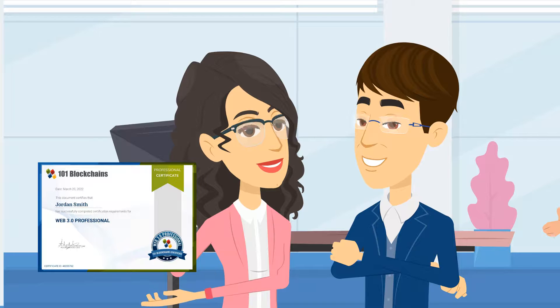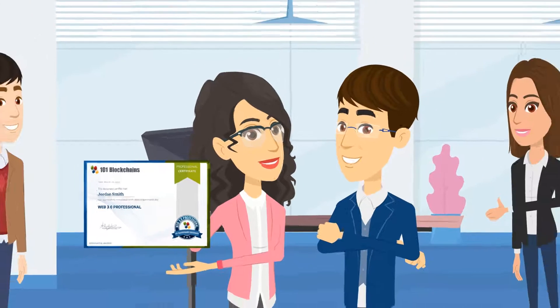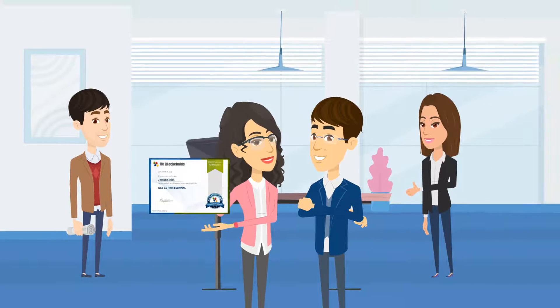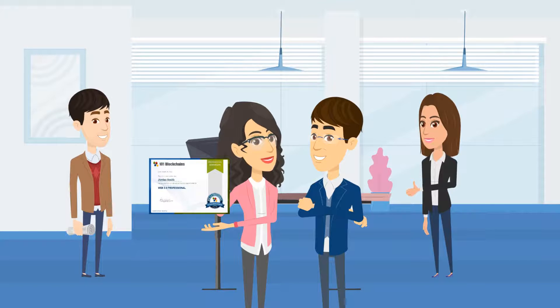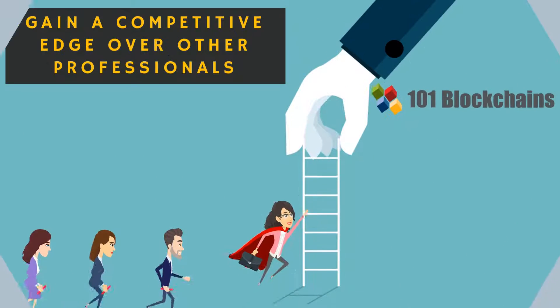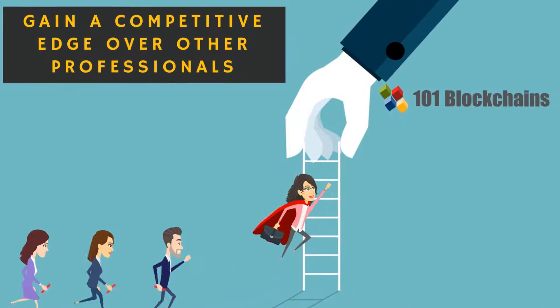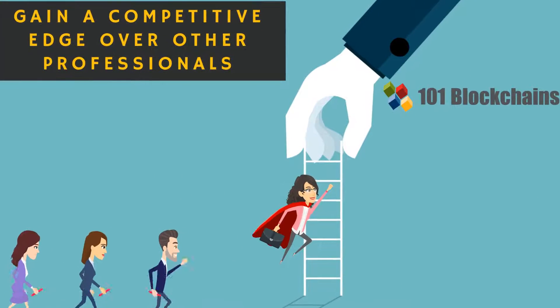The certified Web3 professional certification on 101 blockchains is the first-of-its-kind Web3 certification, tailored to help you gain a competitive edge over other professionals.